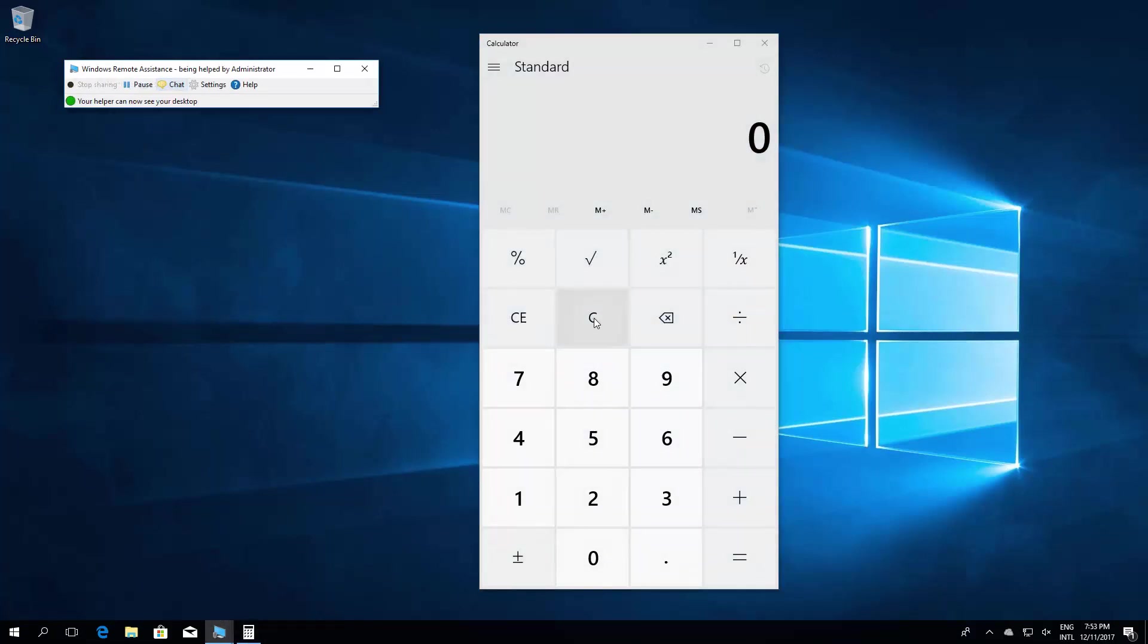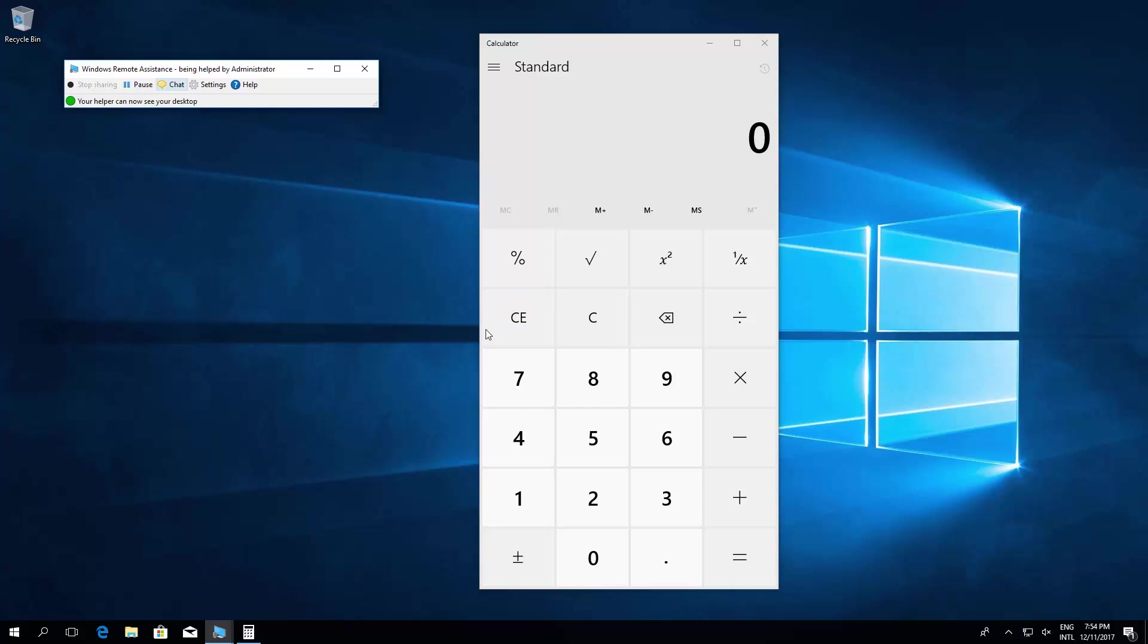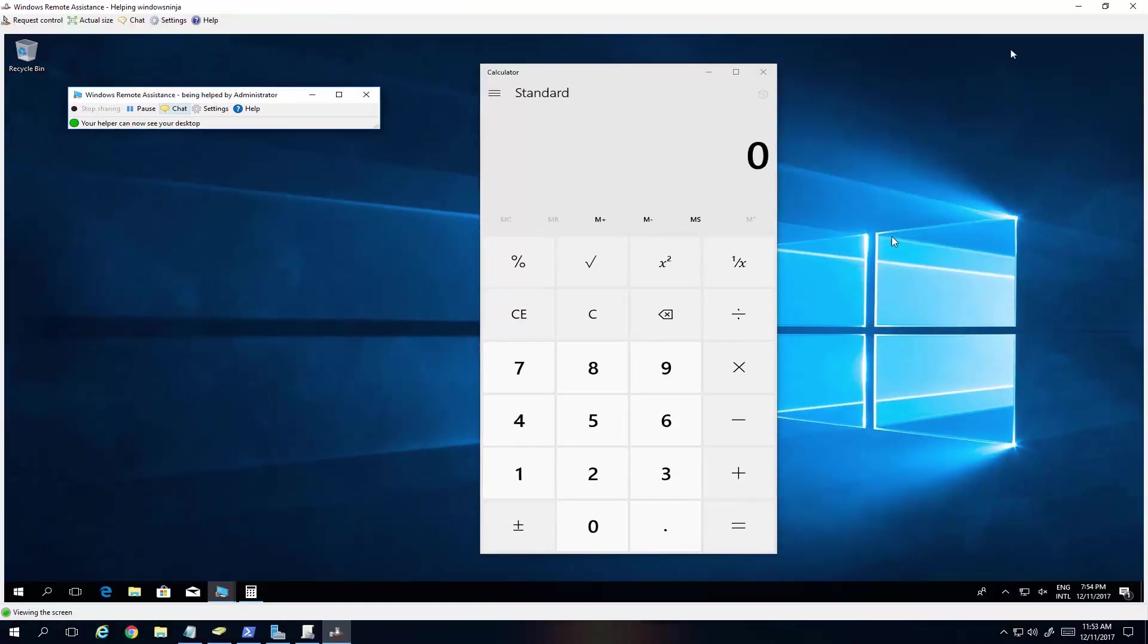And then now, if we go back to our computer, our server, you'll see basically their desktop in your side. Here we go. We've got our remote assistant set up.